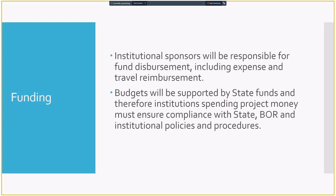With these bigger projects, institutional sponsors are responsible for fund disbursement. Usually that is going to be your grants and research office or your business office at the top, including any expenses, travel reimbursement. You're going through the same system that you would any other special project within your institution. And because these budgets are supported by state funds, they need to meet state and board and institution policies and procedures. For example, they can't pay for food. I still wrestle with that sometimes because I would like to have an information session early in the morning and provide someone with coffee. And it's really hard to do that with state funds. In fact, you can't. So you still have to comply with those same rules. But the research and grants office or the business office that you're working with, they should know exactly what does and doesn't comply and how to do that.